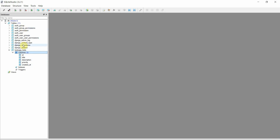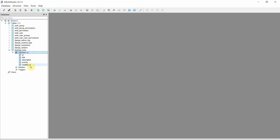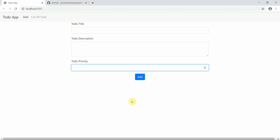The table is called `todoapp_todo` and has five columns: id, title, description, priority, and created_at. That matches the schema we defined. In SQLite Studio you can see options to edit, delete, or browse the table and database.